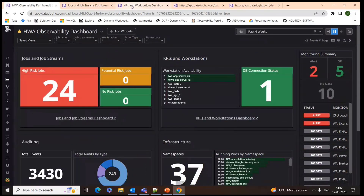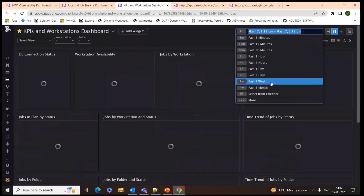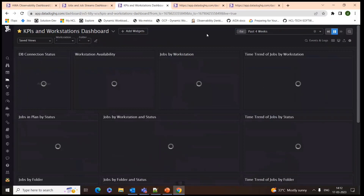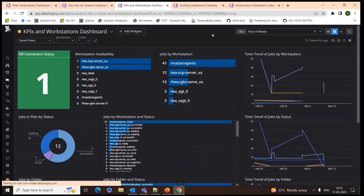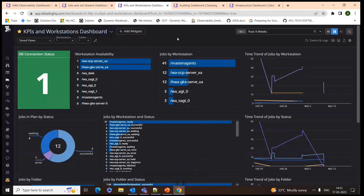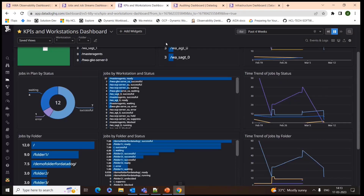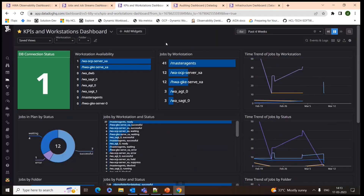Next I'll explain the Workstations dashboard. I'll set a different time frame to get presentable data. The workflow automation pushes job streams to particular workstations. Those workstations may be available or unavailable at different times. We can track those availability details from this dashboard, as well as the current DB status and how many jobs are available and their statuses.